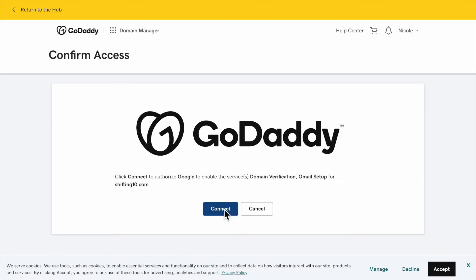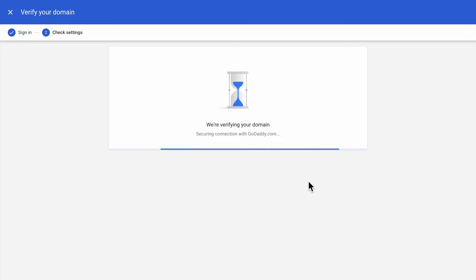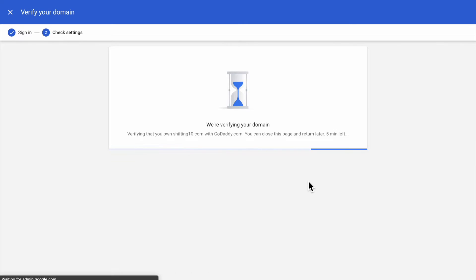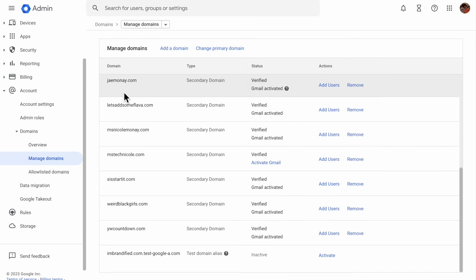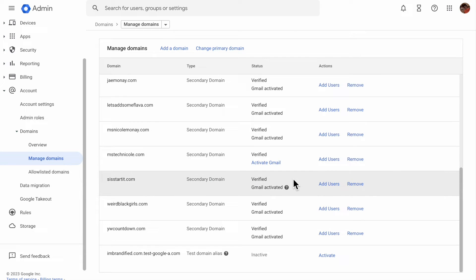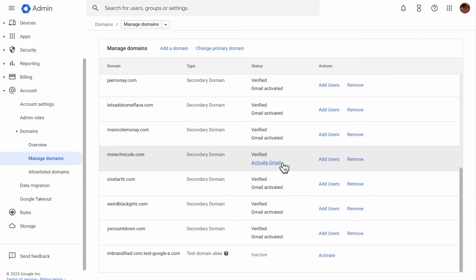Once you sign in you're going to see a screen like this. Give it some time to load. Once completed you will see this. Don't click on anything just yet — do not click on Activate Gmail.